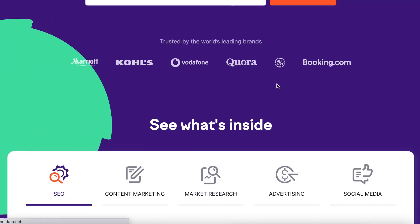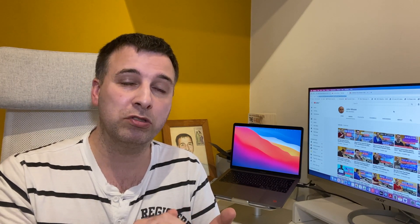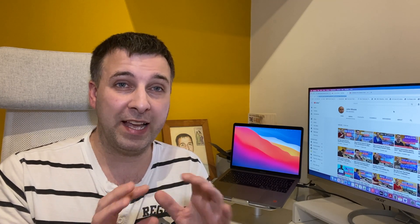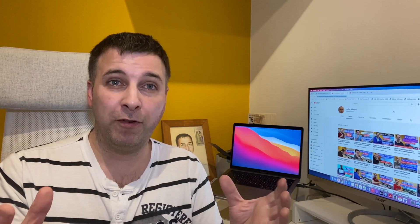A software I also use and recommend is SEMrush. I use it for keyword research, but I also use it to track my rankings. I track the main keyword I'm targeting on most of my articles and can see which pages are ranking between positions 7 and 20. If I can move them up to positions 1, 2, or 3, I'll get substantially more traffic — even moving 3 or 4 positions can make a big difference.